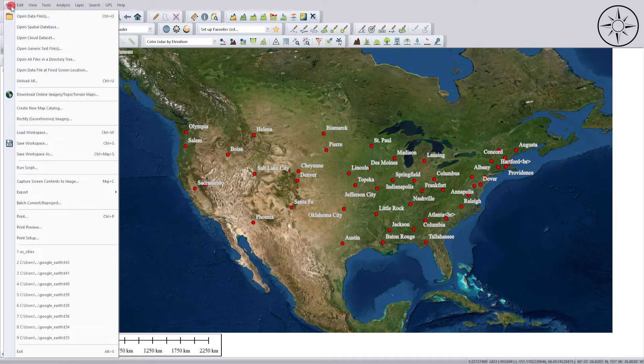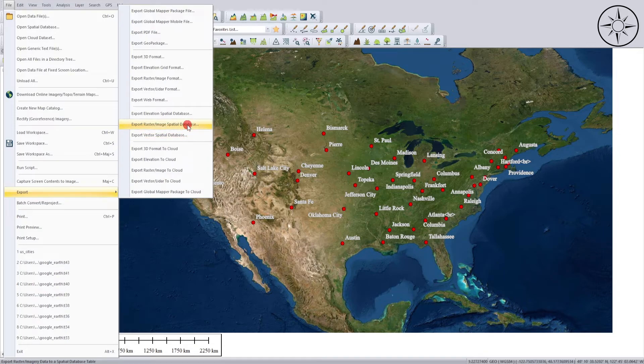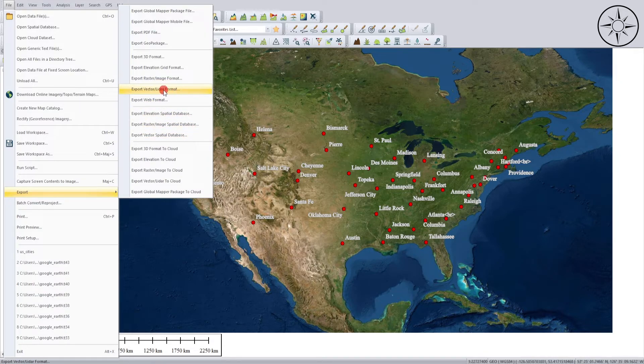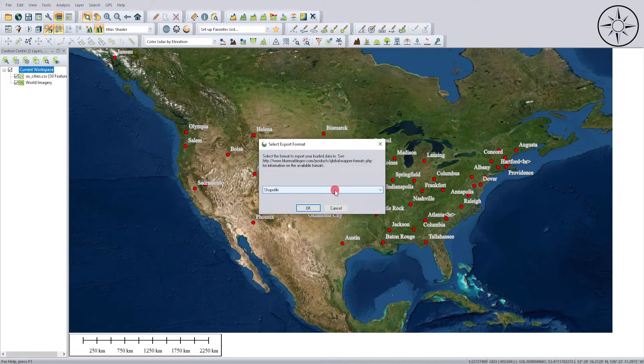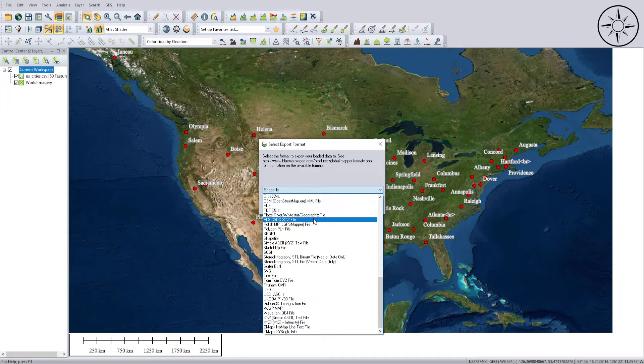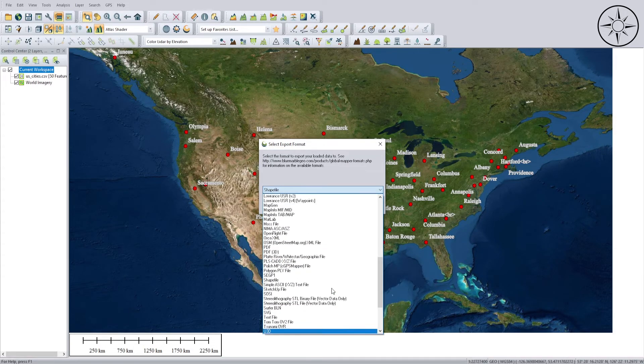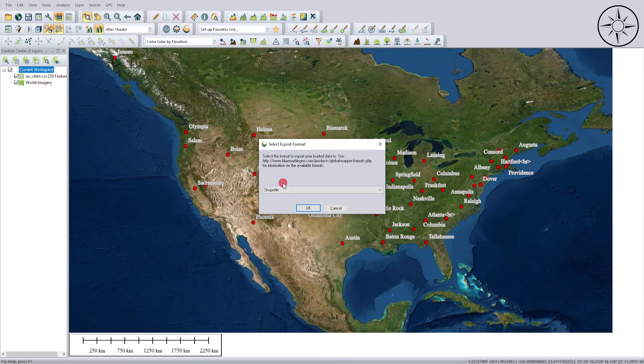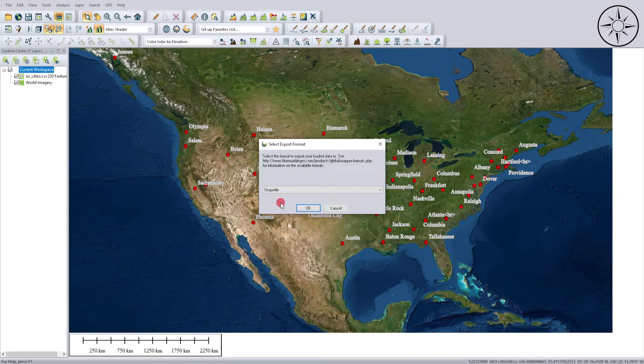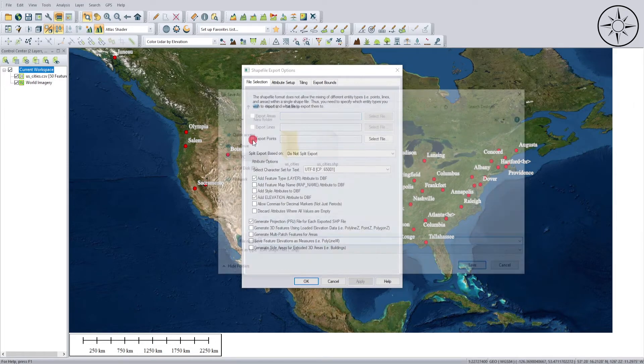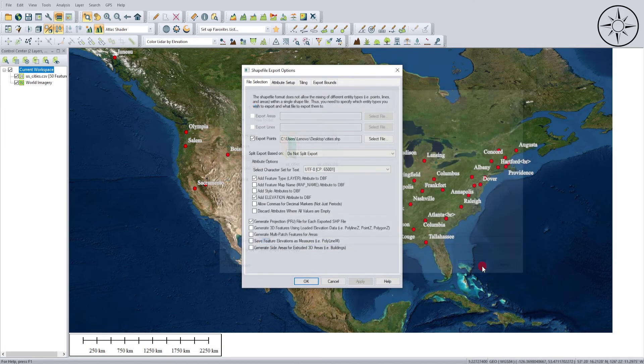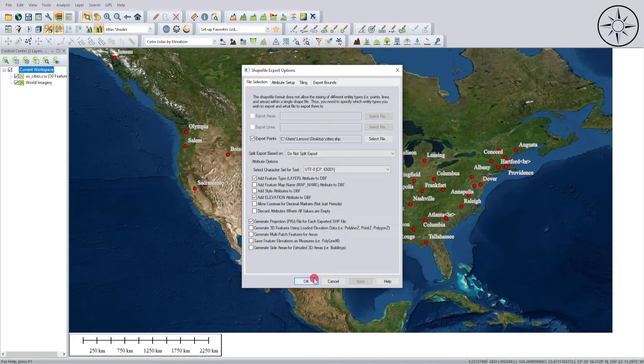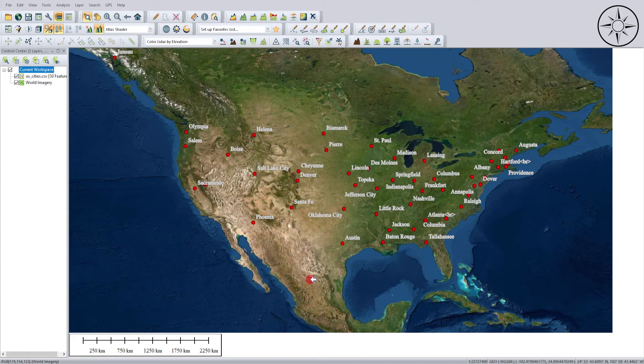So this is our final result. You can export this to multiple types of files. For example, you can export it to a vector format, and from here you can choose whatever you want, like for example shapefile, KMZ, or tons of formats to choose from. Let's take the example of a shapefile. Just select shapefile and then click OK, and select Export Points. Then input the name of your shapefile and click Save. After that, click OK and now Global Mapper is exporting our layer as a shapefile.